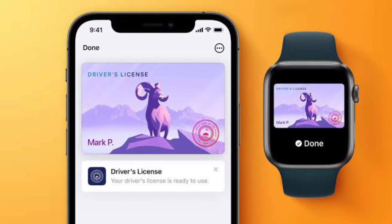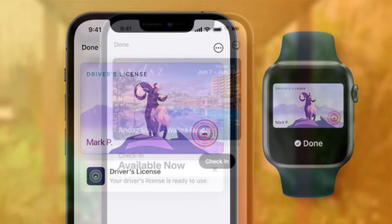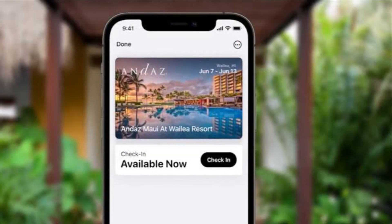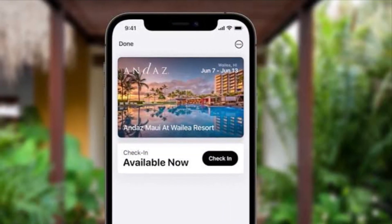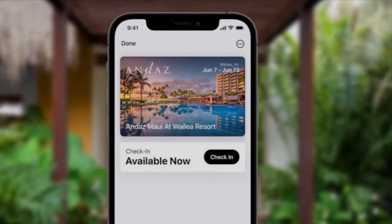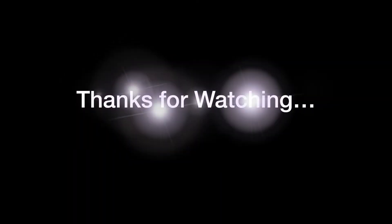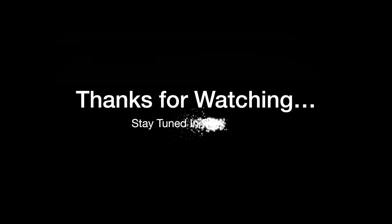If you found this video helpful, do like and share it and I'll see you in the next video with more such handy tips and tricks. Till then, stay safe and have a great time. Bye-bye.